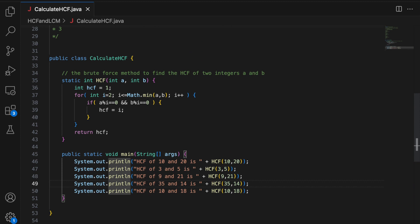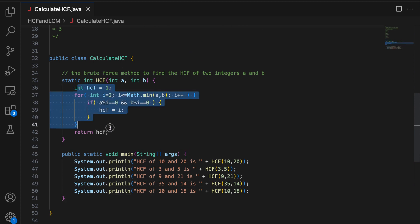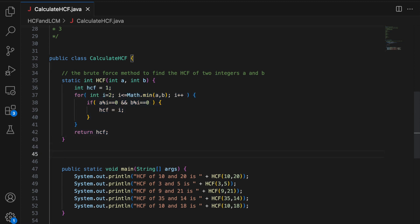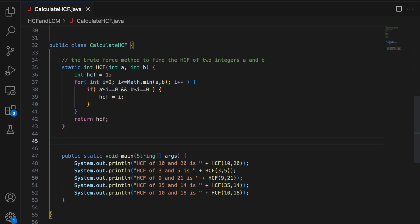All right. So this is our brute force method. No optimizations. But this is very slow. For example, if you have to calculate like 1000 HCFs, this is going to be very slow.